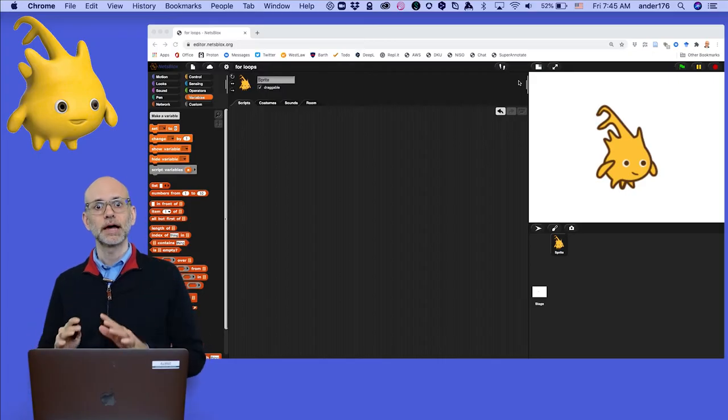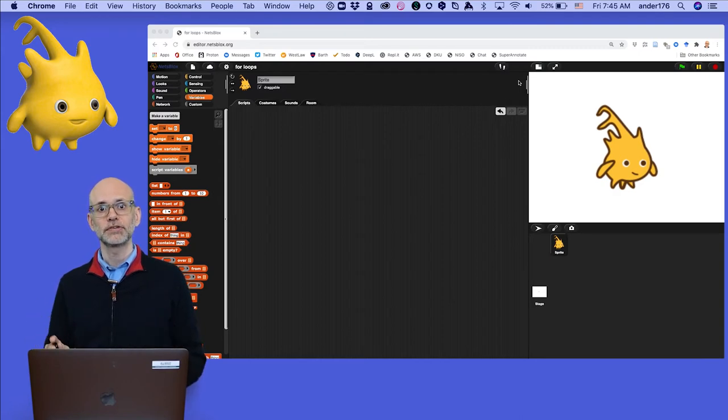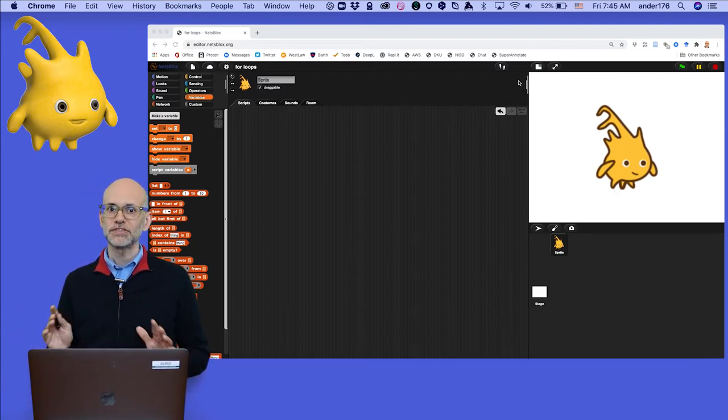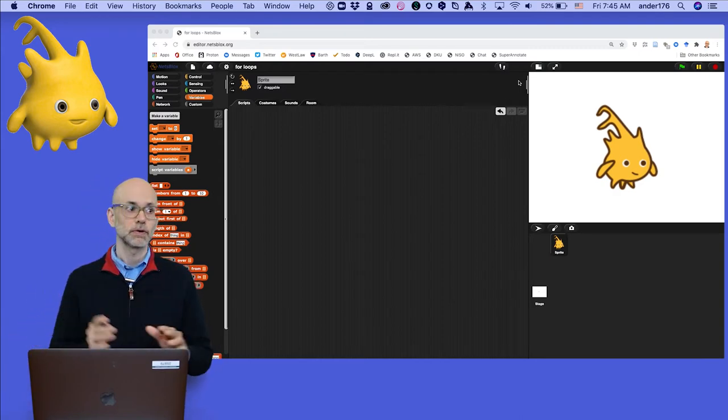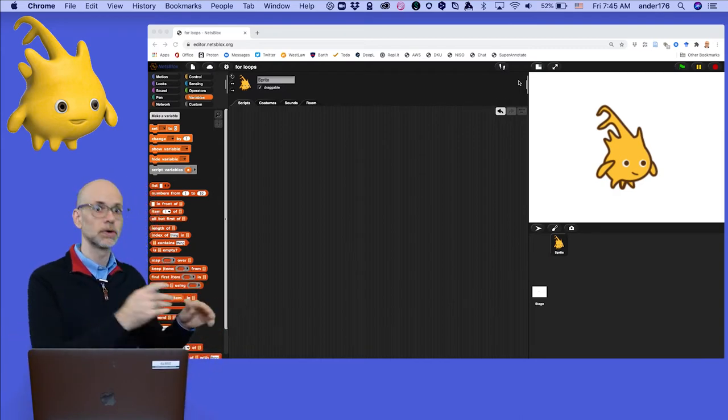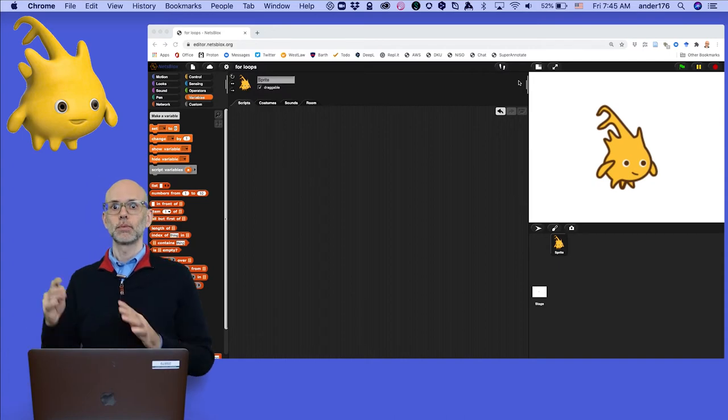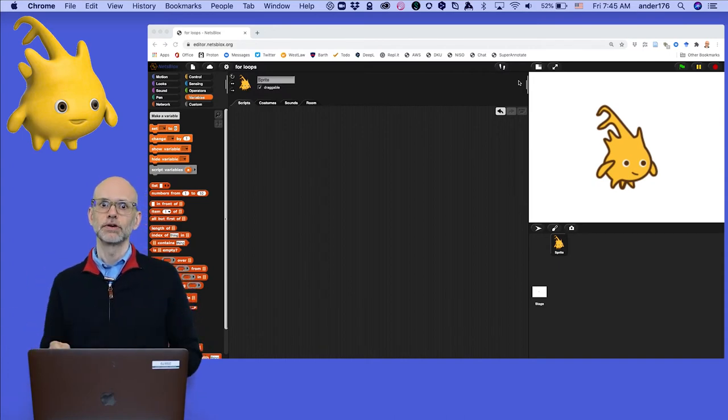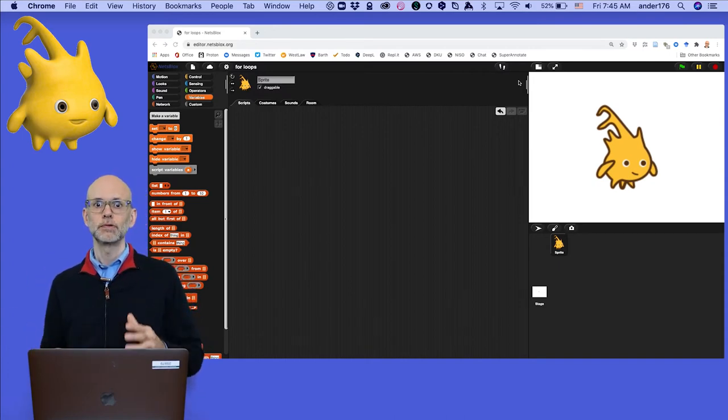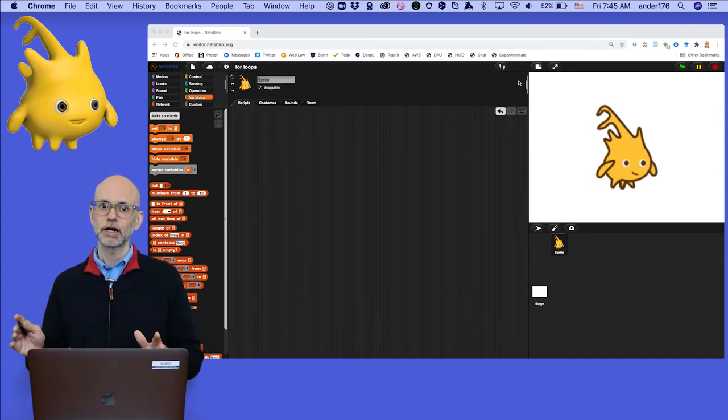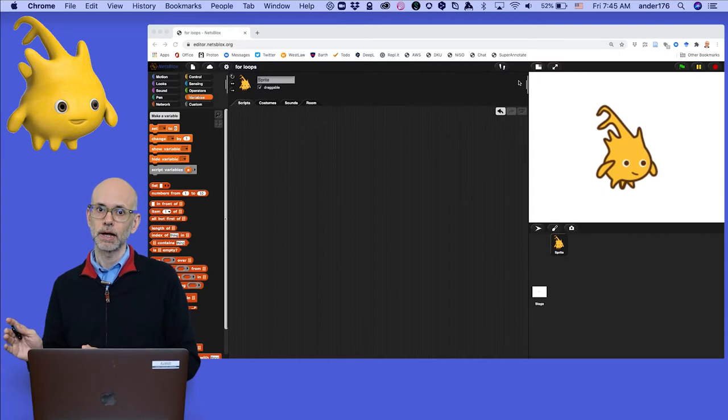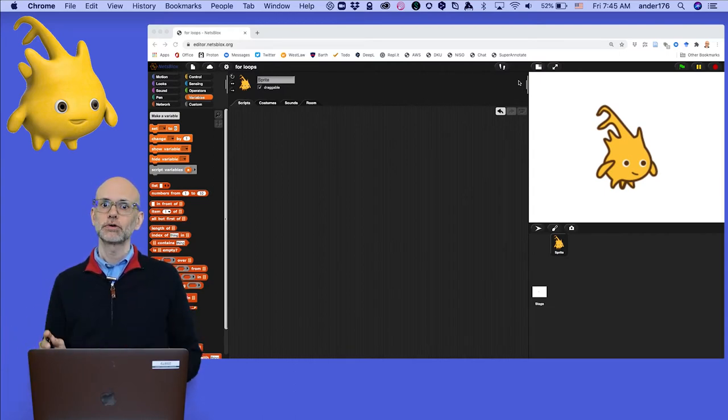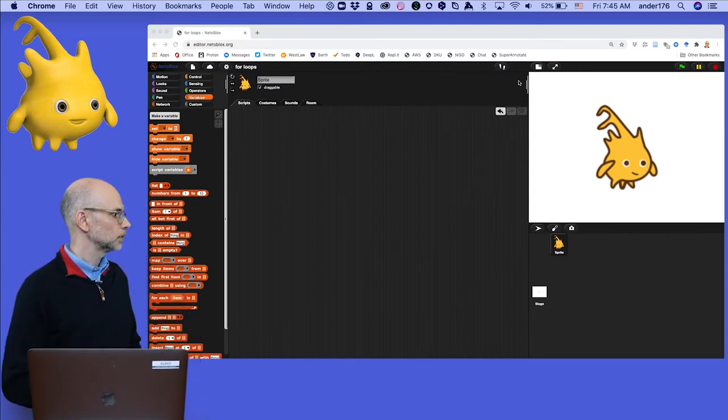Let's begin by exploring the combination of loops and iterators. Let's say we want to have Alonzo count from 1 to 10. In previous videos, we counted our loops by adding a variable to a repeat block. Let's try that approach again, just to refresh our memories.